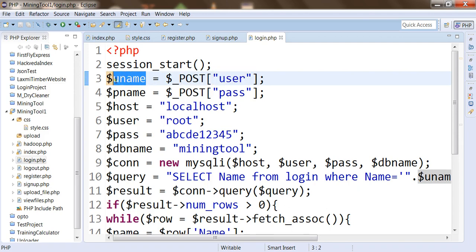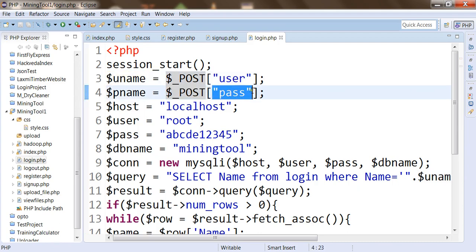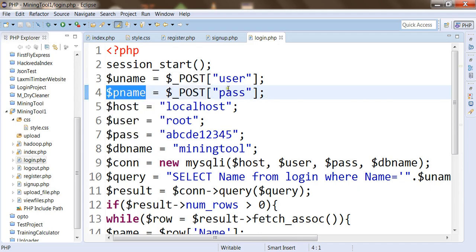So the username will be received from the login panel. Then we are going to read the POST request again and this time we are going to read the PASS variable from the POST request. Within this PASS variable we are going to get a value and that value will be stored in $PNAME, which keeps the value of the password sent from index.php.